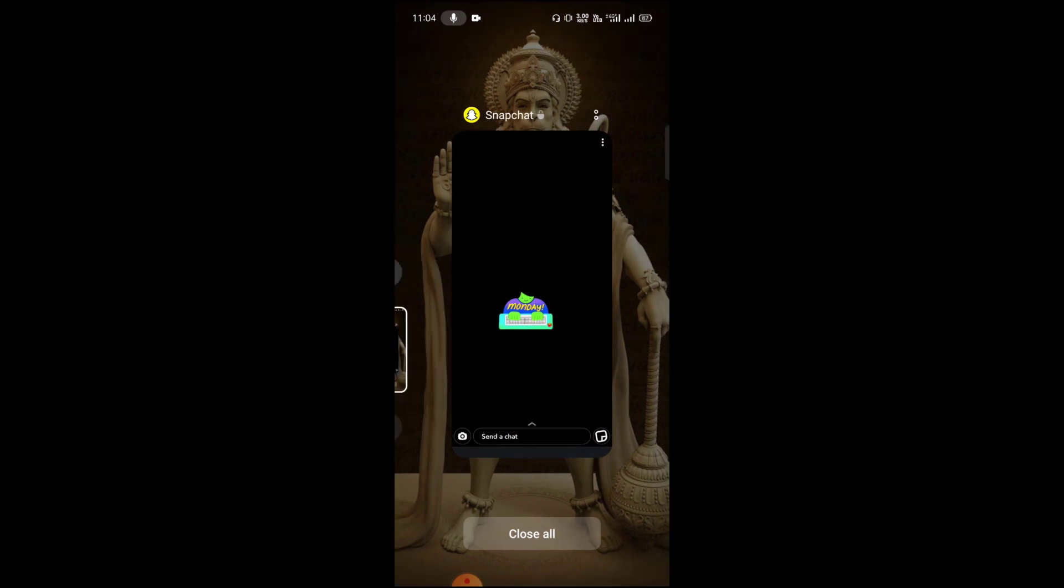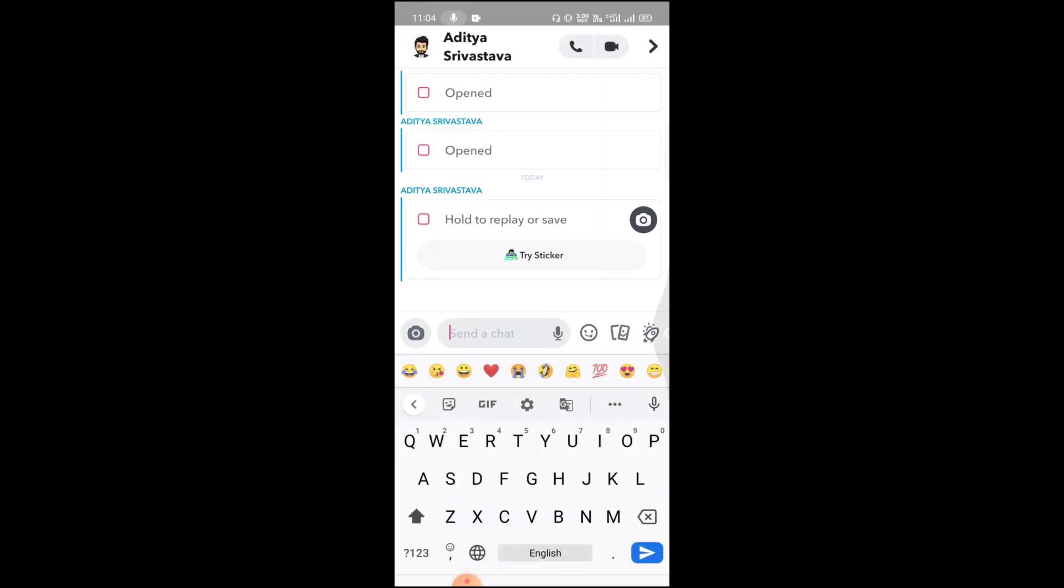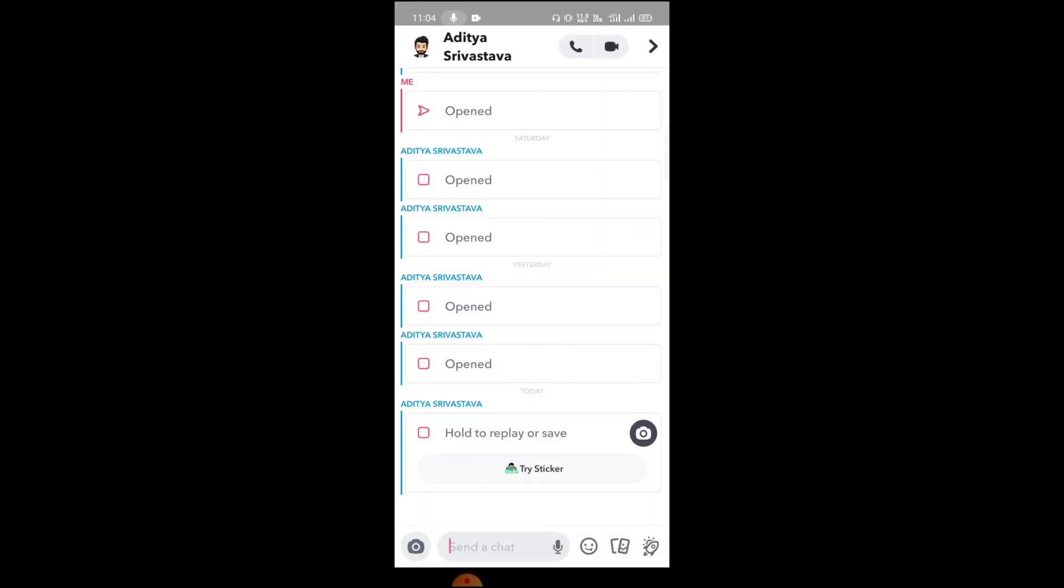You can see I took it and now they don't have any notification. See, they don't have anything. They will not know that I took that screenshot.